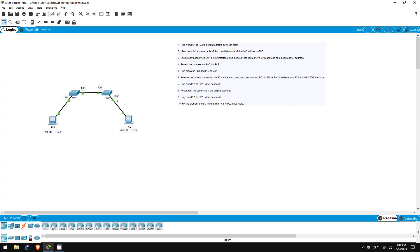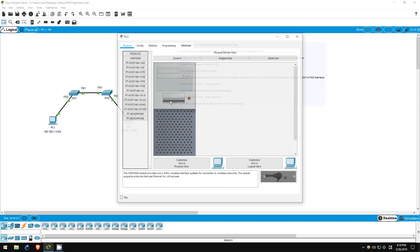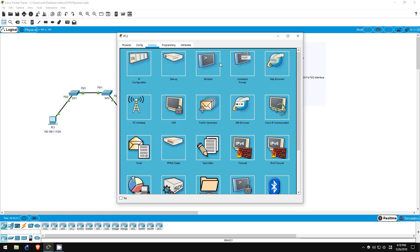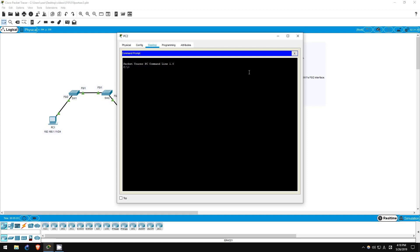Each time a packet from that address is received, the timer resets to five minutes. However, let's ping from PC2 to PC1 just in case. Ping 192.168.1.11. There we go.